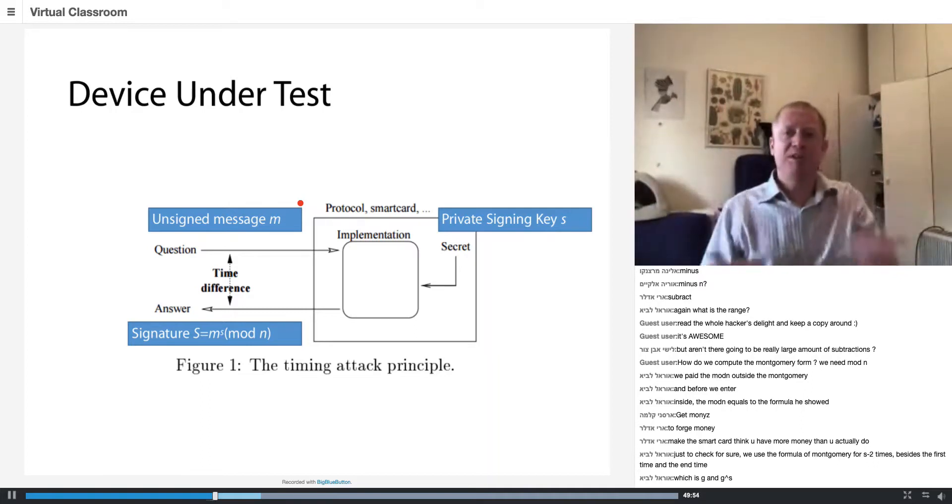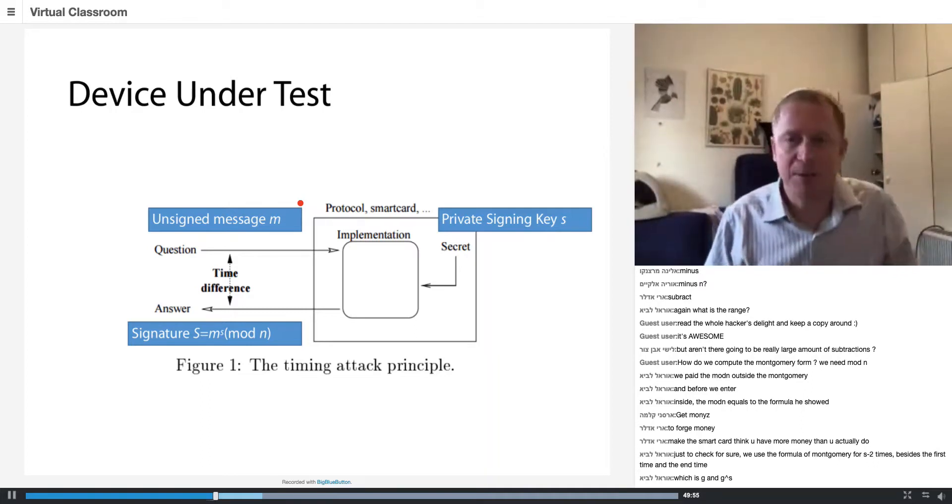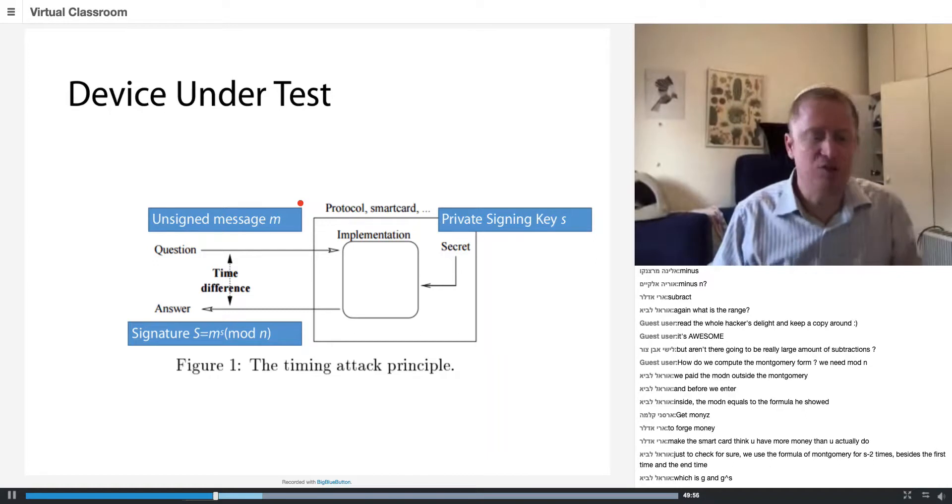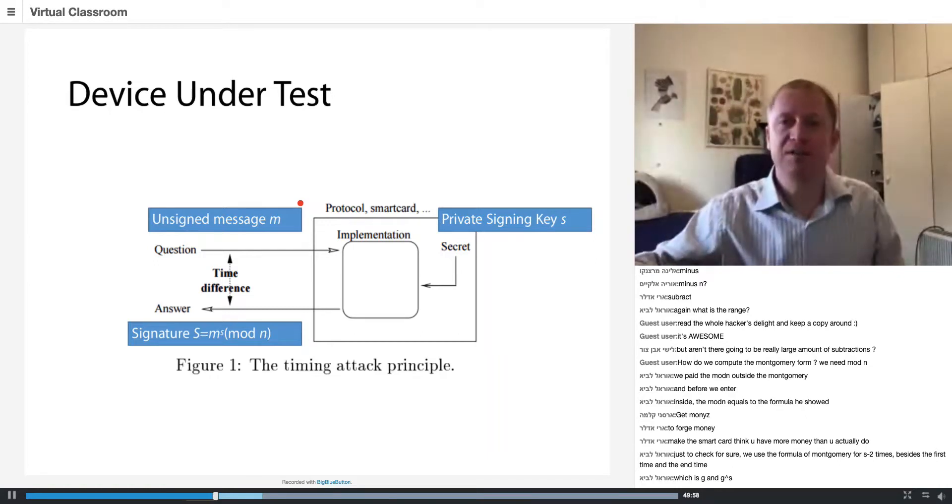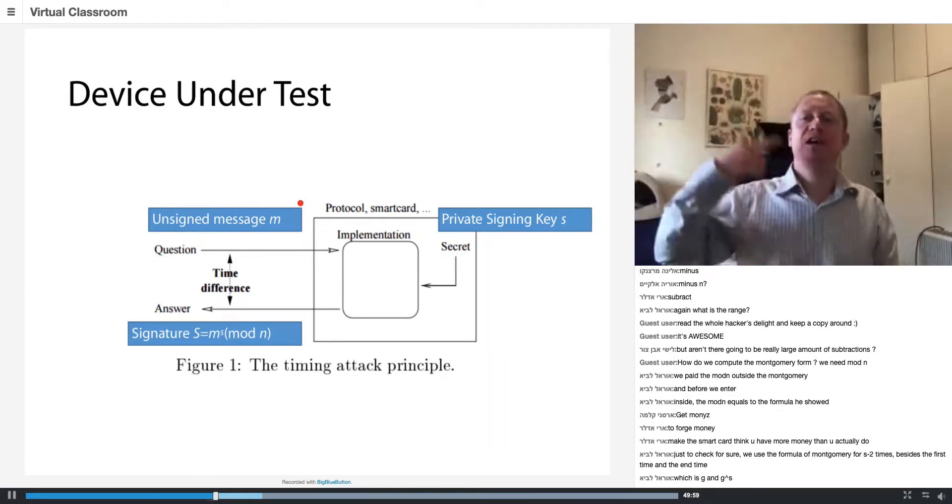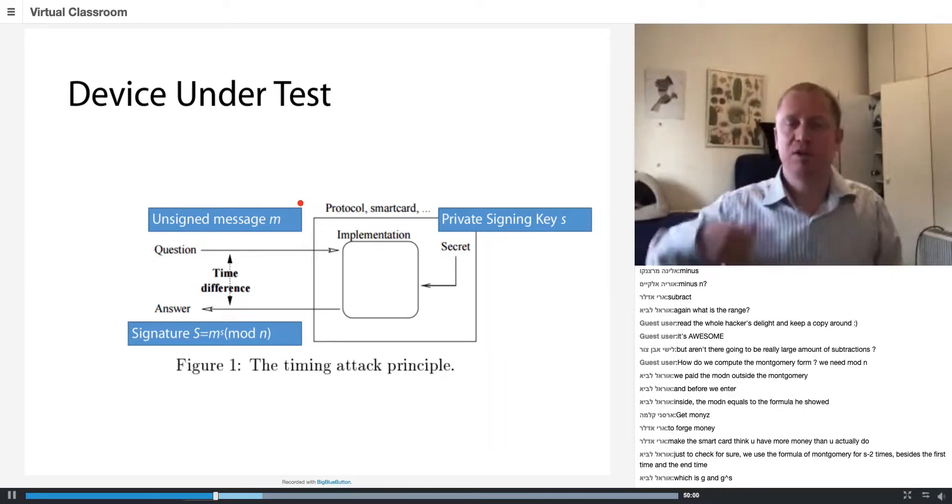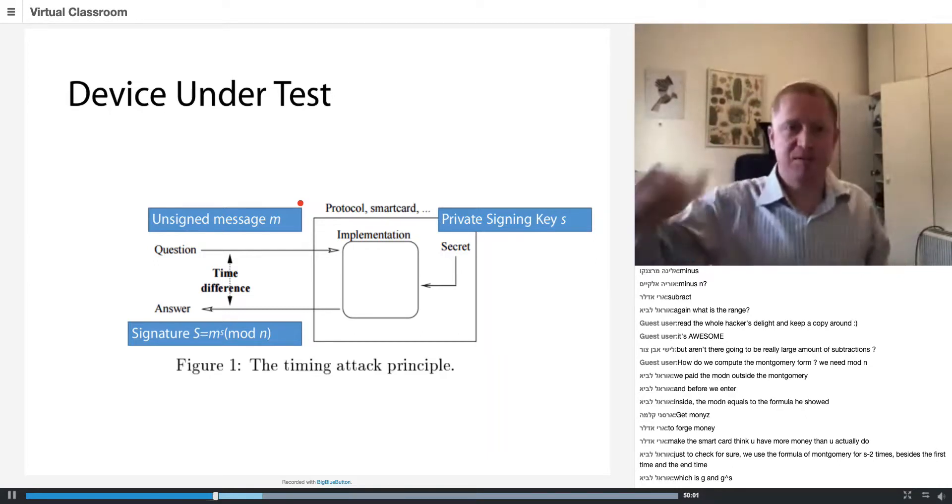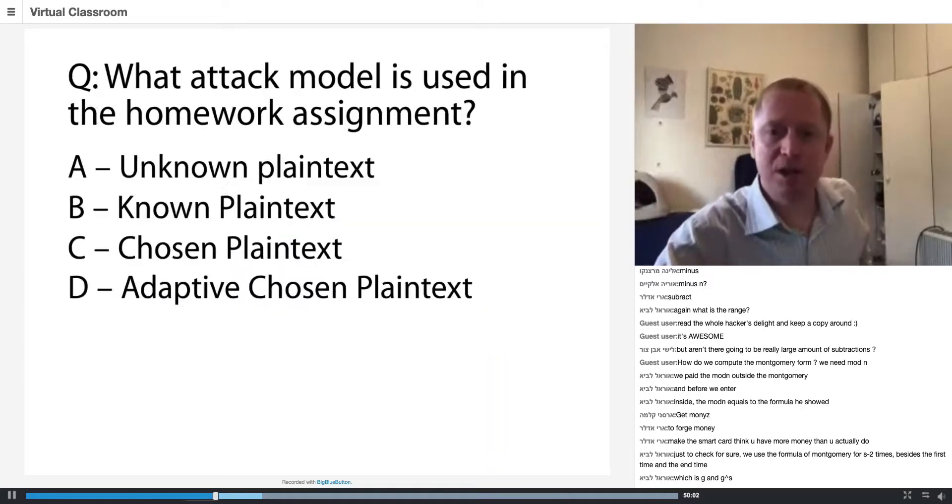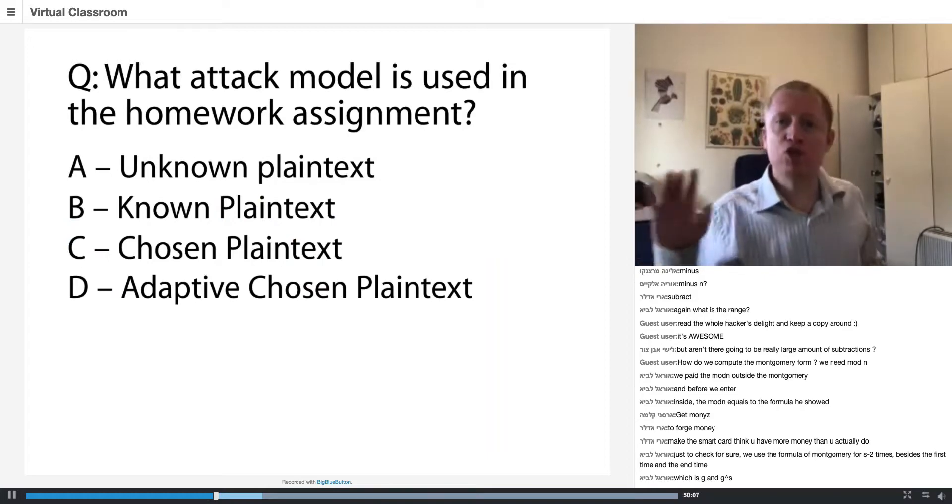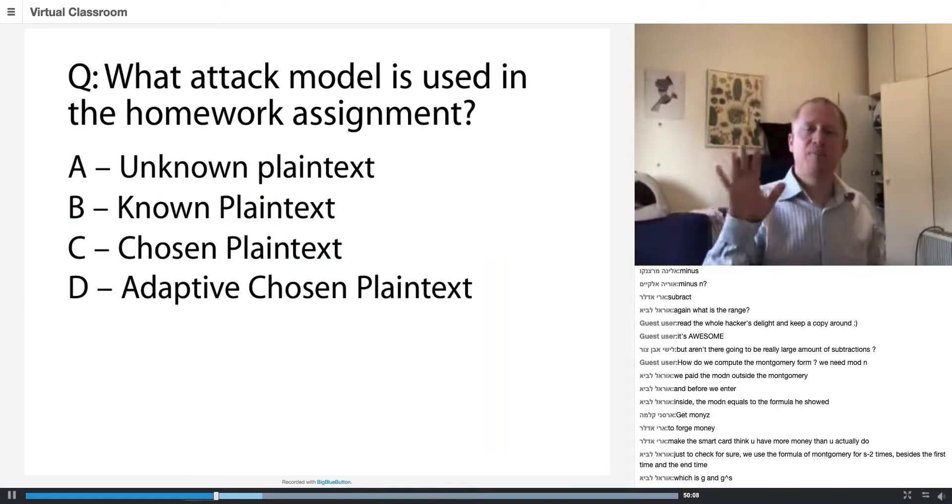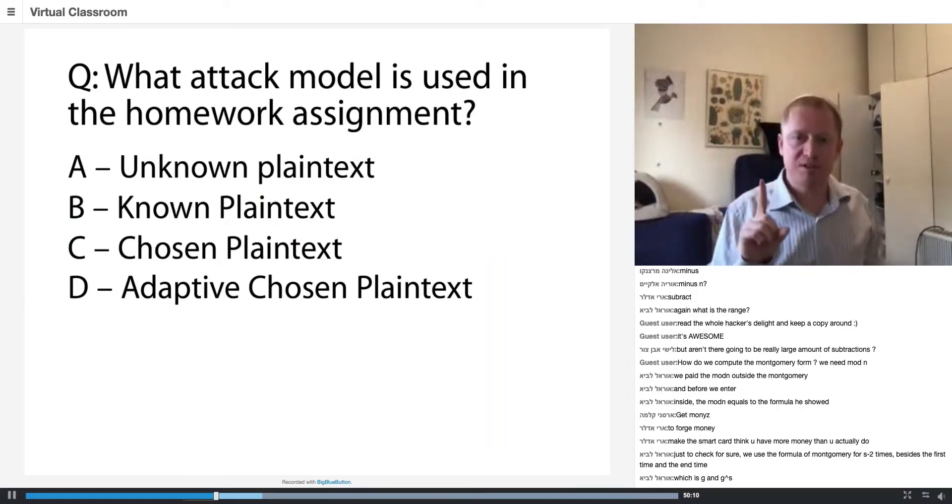And the most permissive one is adaptive chosen plaintext, which means I can look at the result and think about the next input. This is adaptive. Just to make sure you understand, which attack model are we using in the homework assignment?